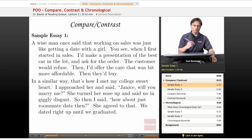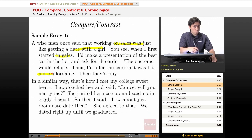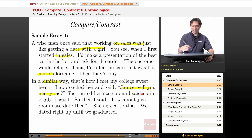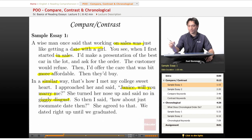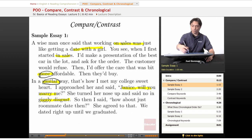Here's a sample essay. A wise man once said that working on sales is just like getting a date with a girl. When I first started sales, I'd make a presentation of the best car in the lot and then ask for the order. The customer would refuse, then I'd offer one that was a little bit more affordable and they'd buy. In a similar way, that's how I met my college sweetheart. I approached her and said, 'Janice, will you marry me?' She turned up her nose and said no in giggly disgust. Then I said, 'How about just a roommate date then?' She agreed to that, and we dated right up until we graduated. So, some keywords that signal comparison here are: similar, more, and like.